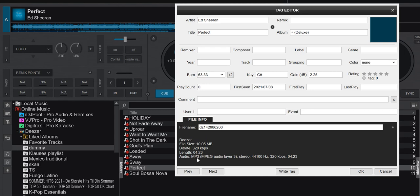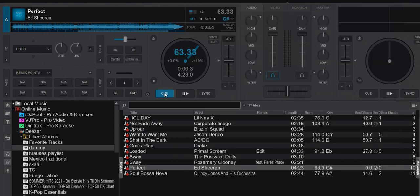It's an MP3 file, 320 kilobit per second. So that's actually the highest possible quality for MP3 files. So that's nice, that's high quality.